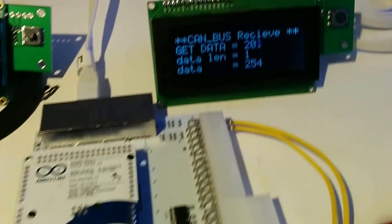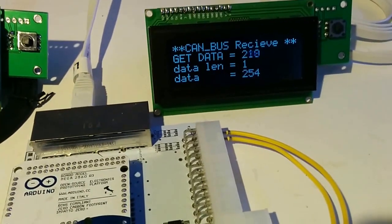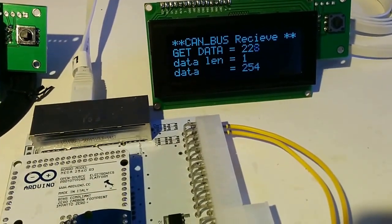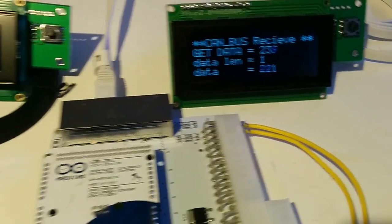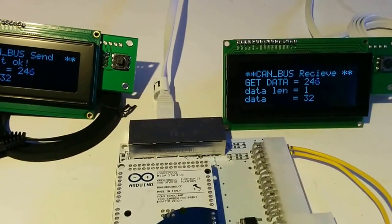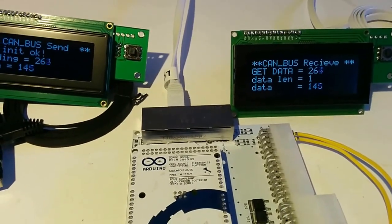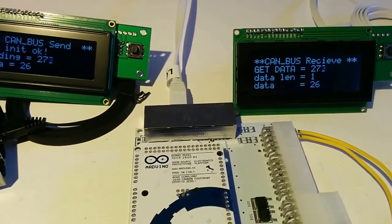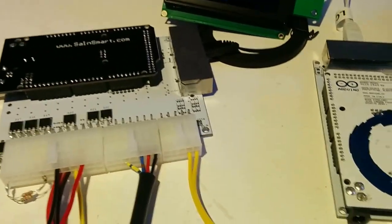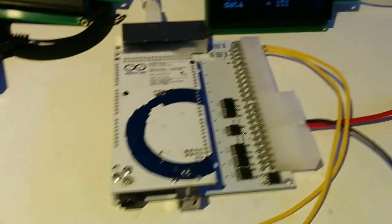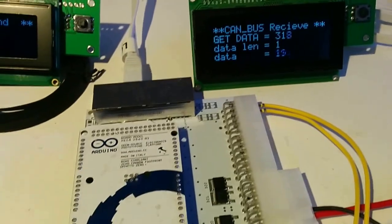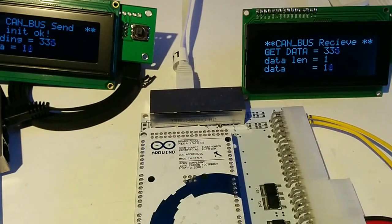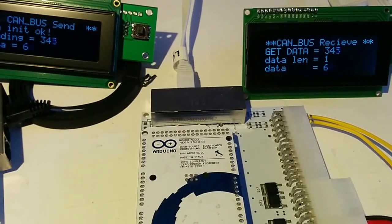And we see that 254, this is the value I can change, and we can see that it's instantly the same on both boards. It's read from this board, transmitted via CANBUS to the other board, and we see that this is the same.